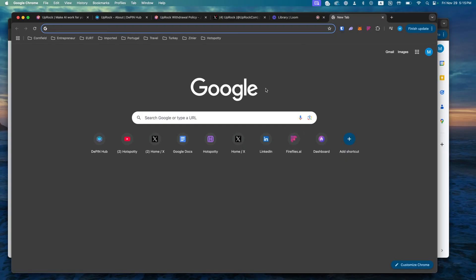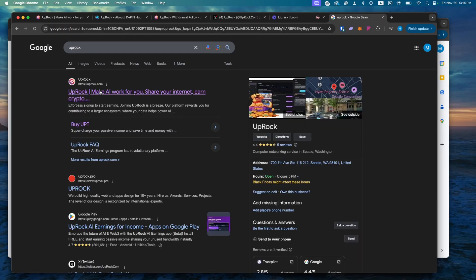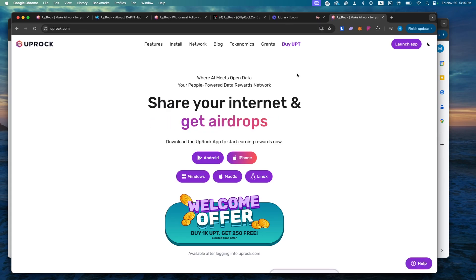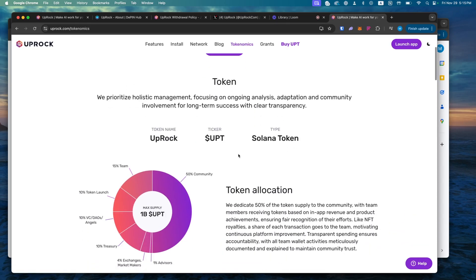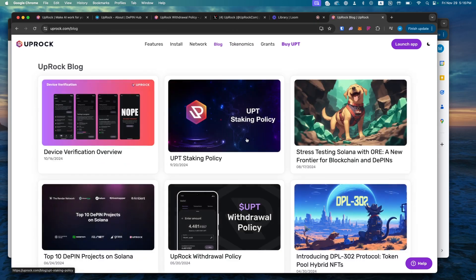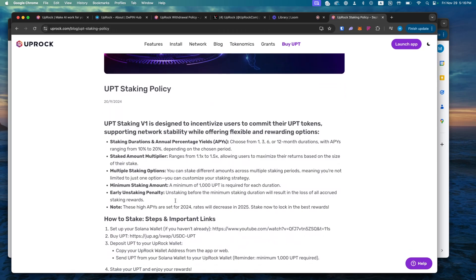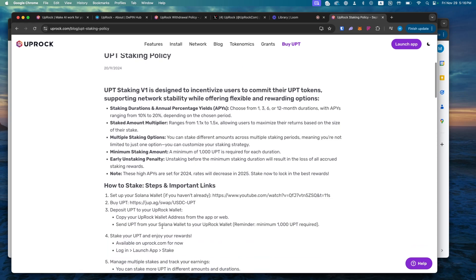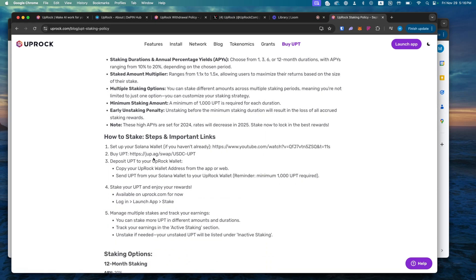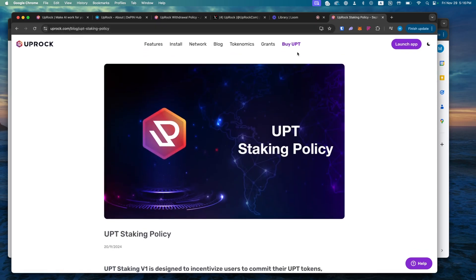Now we are here behind the laptop and all we're going to do is go to Uproc's website — Uproc.com. We simply go here to launch the app. The tokenomics I was talking about is right here. They also have their white paper, which is good. You can also learn more about staking — they have a dedicated blog article all about their staking policy, their multipliers, and how to actually stake. It's actually run through Jupiter, the big DEX in the Solana ecosystem.